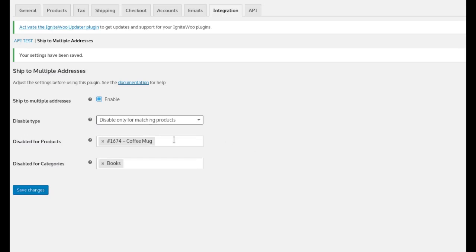There's another setting, disable only for matching products. So if I use that, I can cause these items to be removed from the multiple addresses.